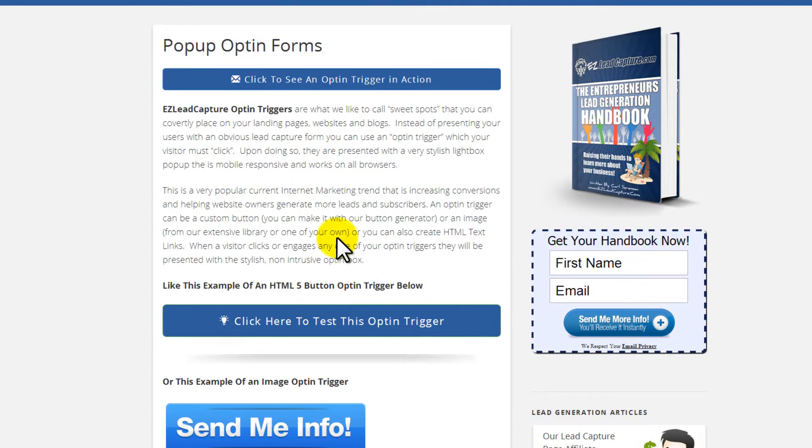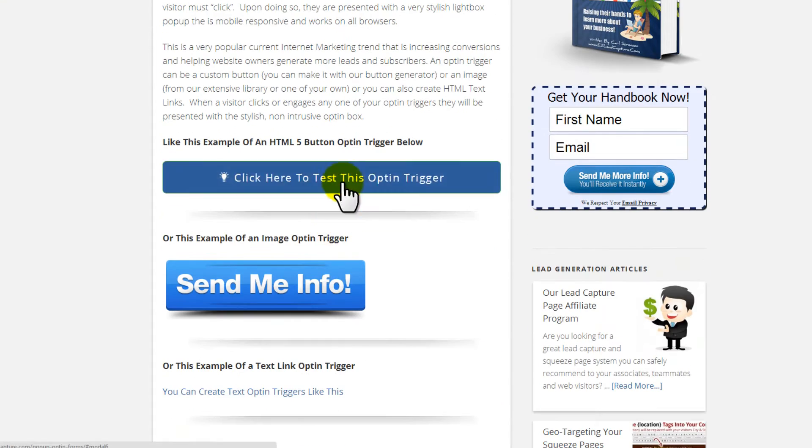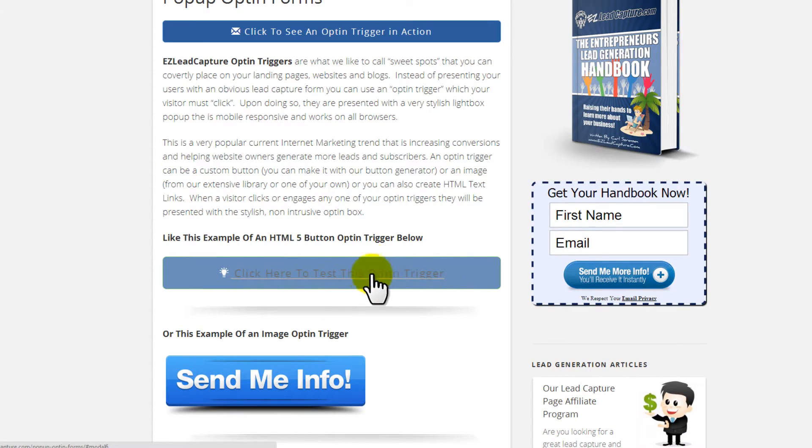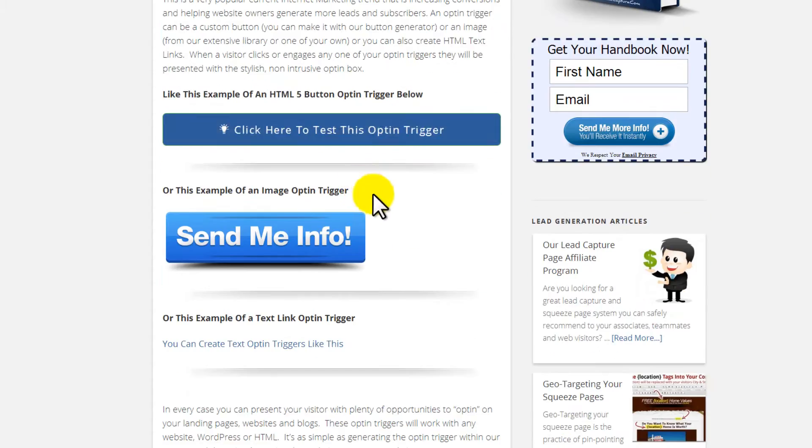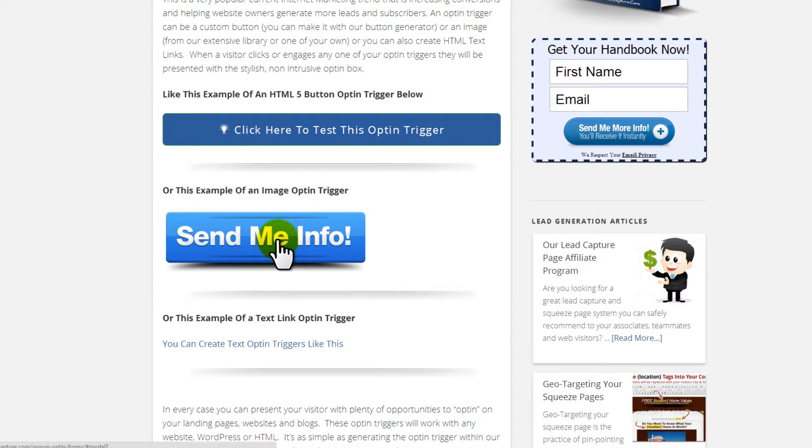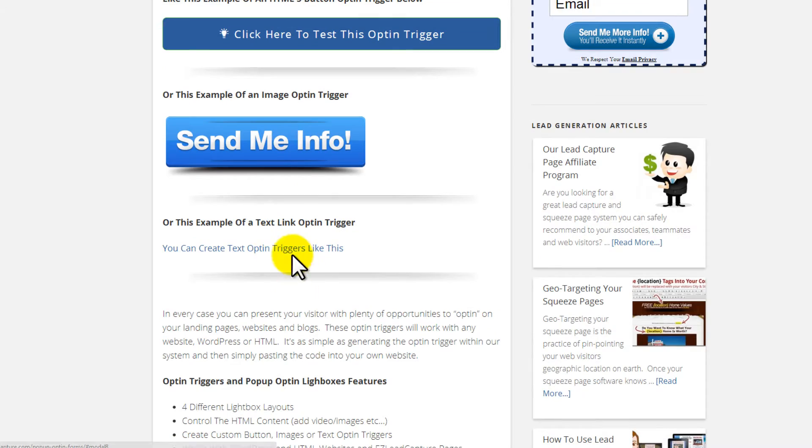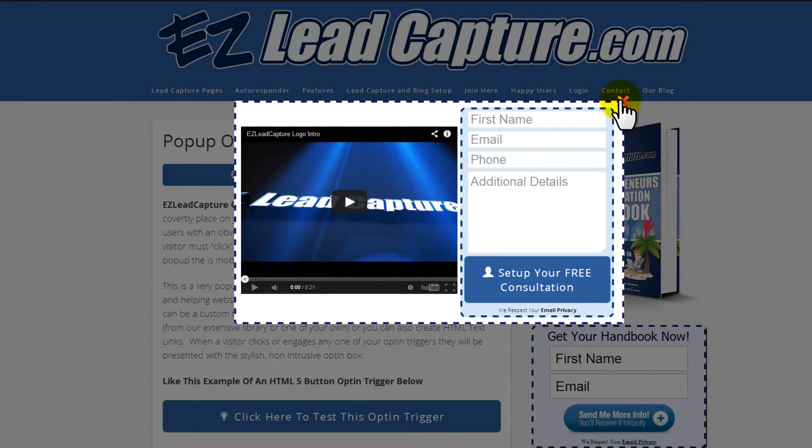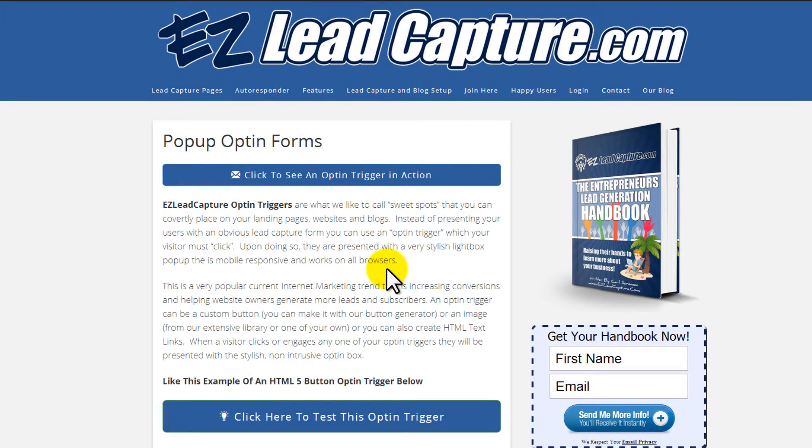Close that down. Triggers come in a variety of different options. You can create custom buttons which are mobile responsive, use images from our library or your own, and you can also use text links that will lead people to an opt-in form.